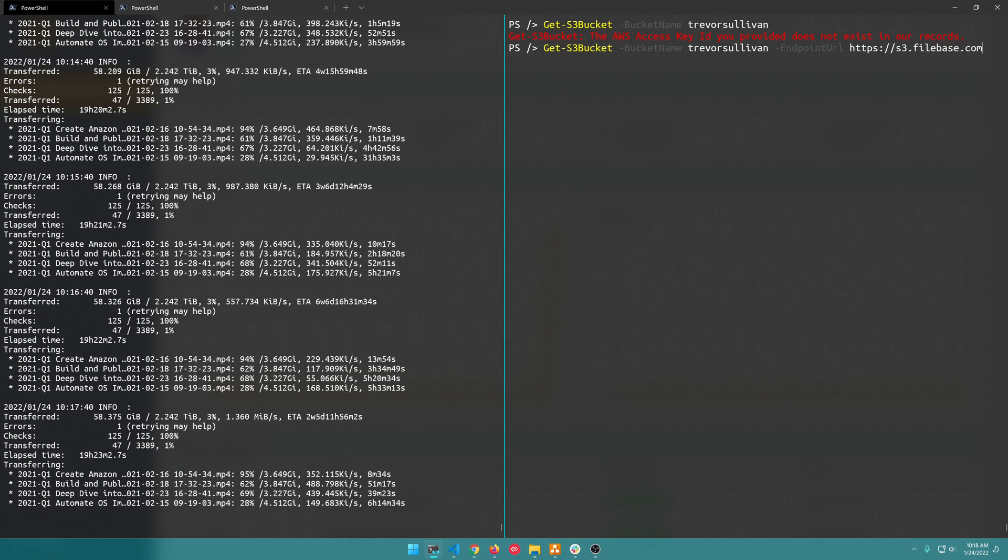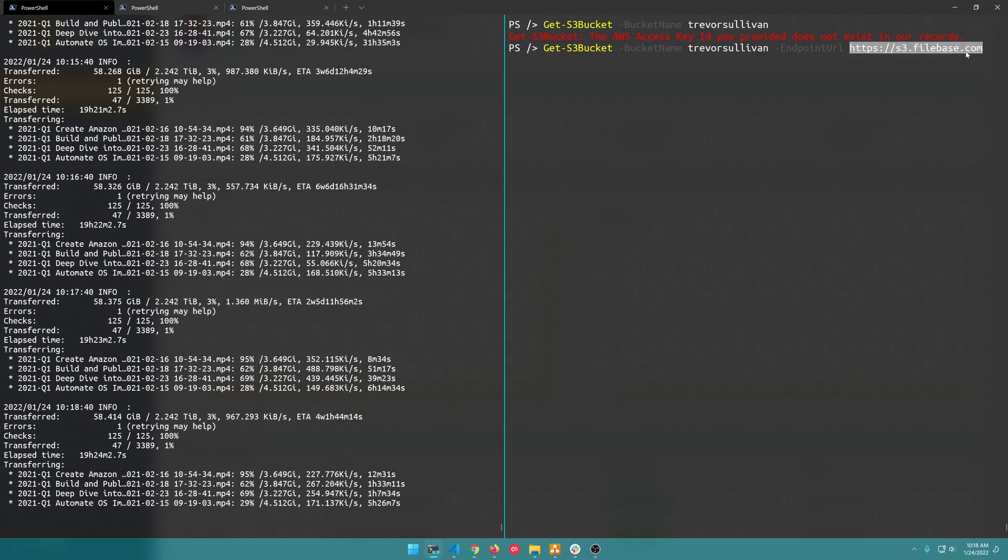This is one of the things I always forget to do, we need to set our endpoint to s3.filebase.com. The reason we're getting this exception is because by default the endpoint that this command is going to talk to is the Amazon S3 endpoint, and because in this case we're using a third party S3-compatible provider, we need to make sure that we specify that custom endpoint URL.